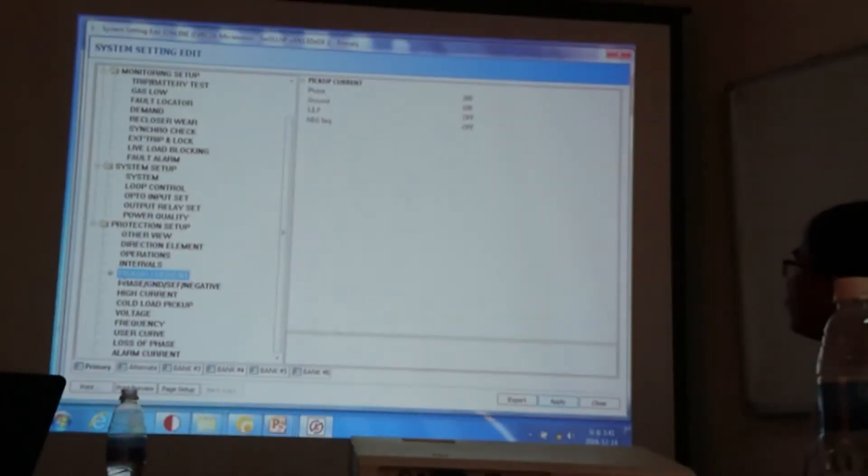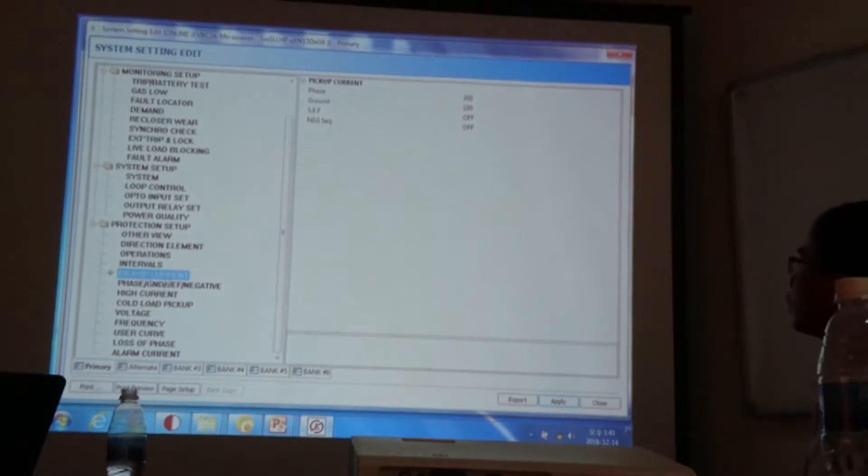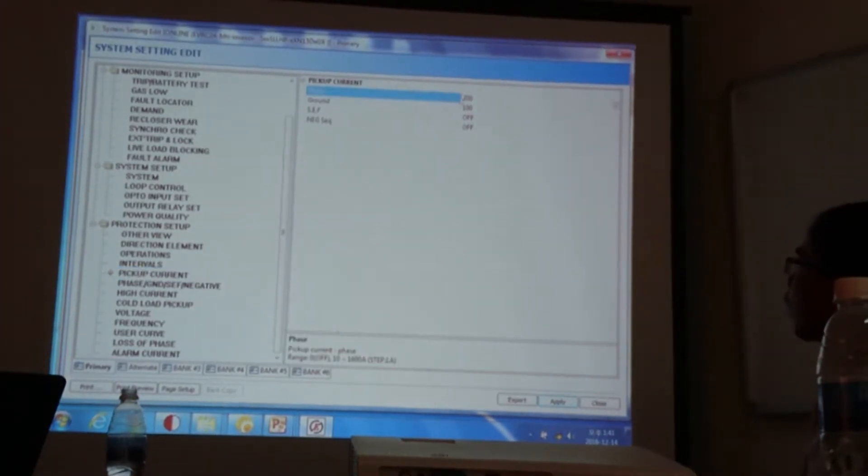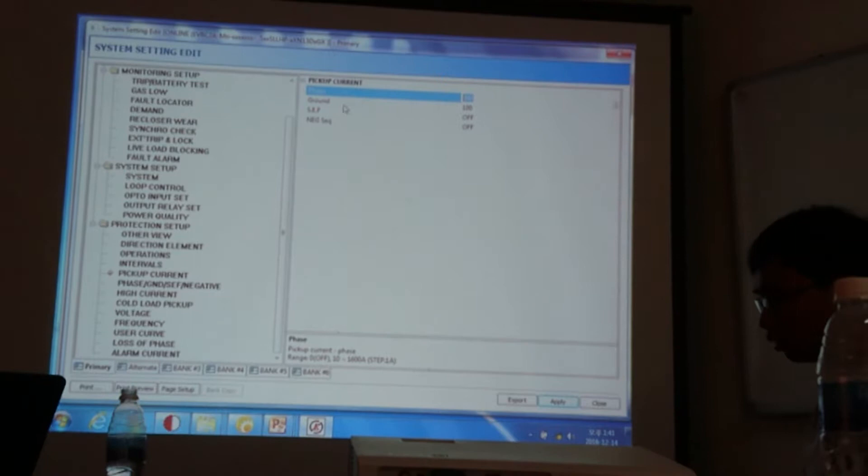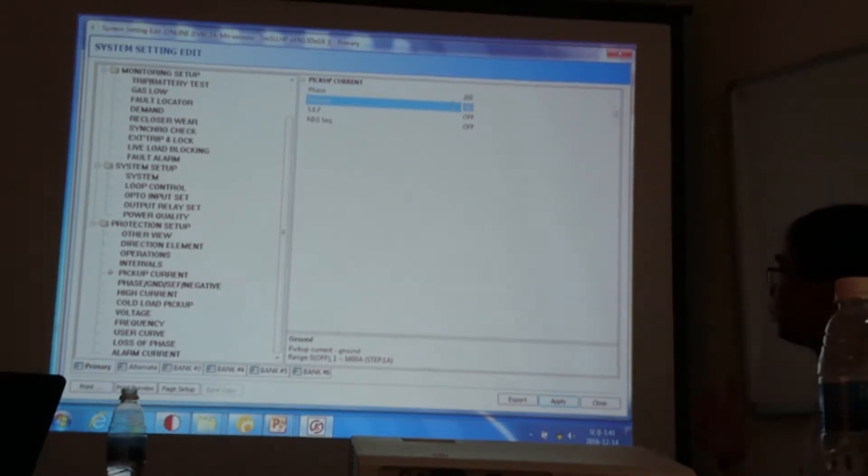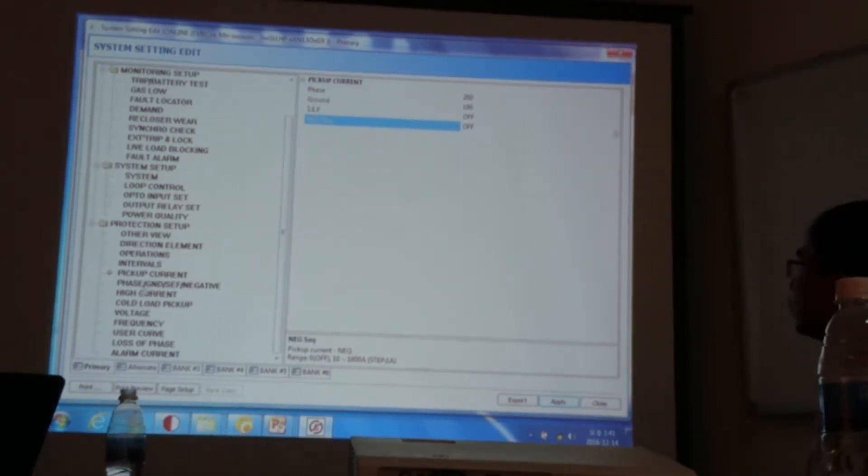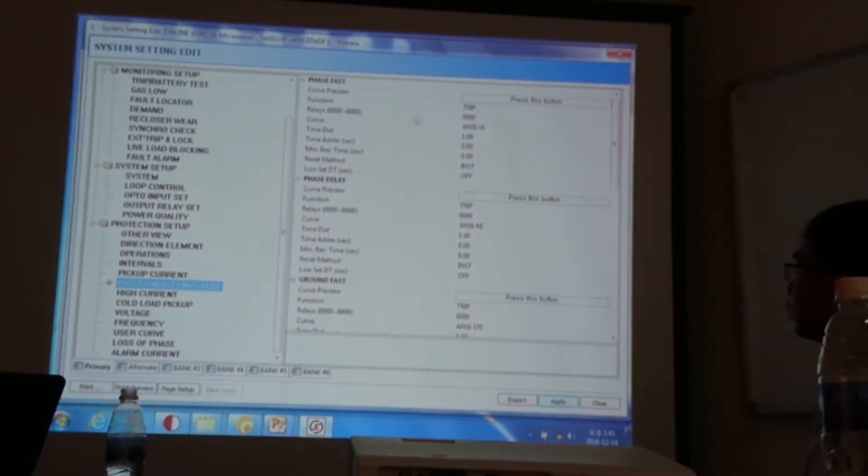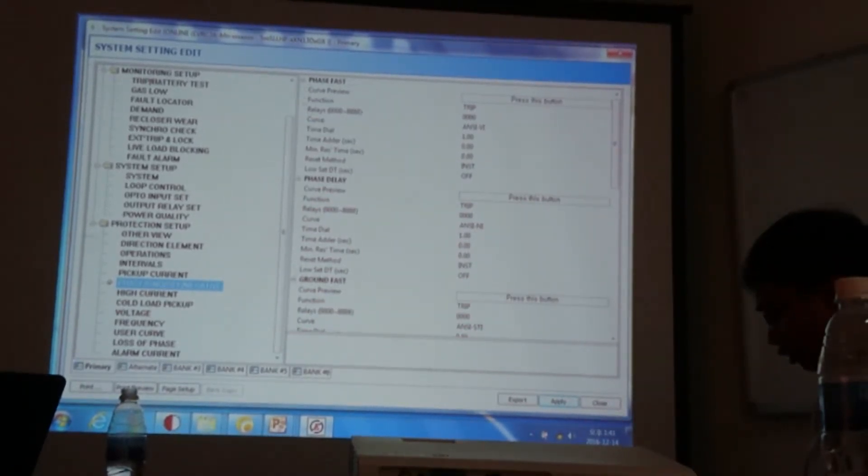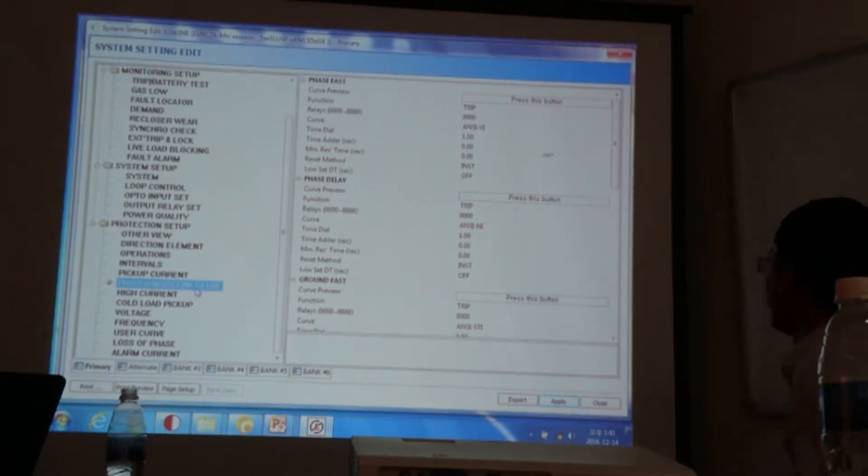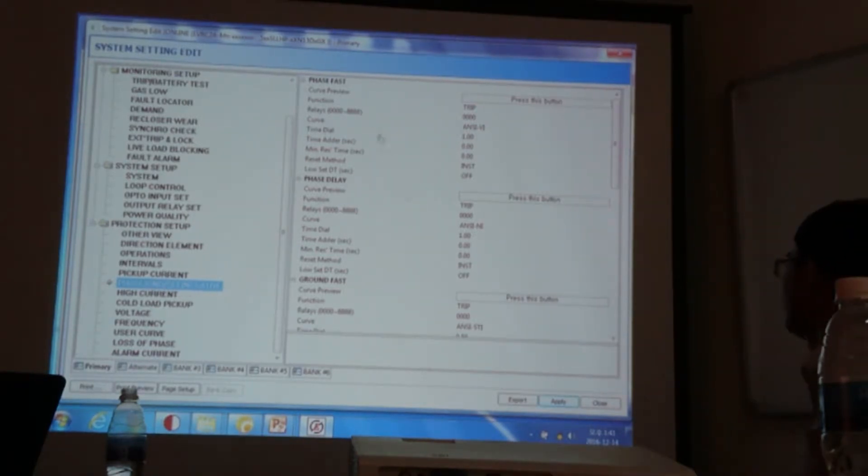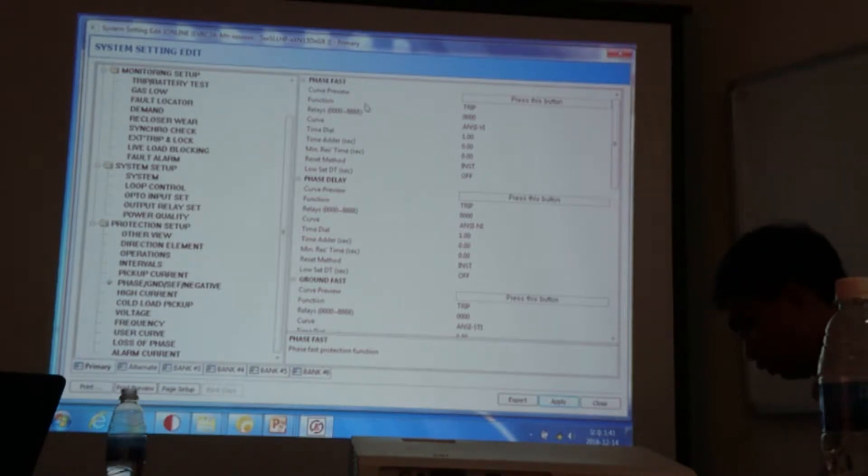And this menu is for the pickup current. So you can select the current here. You can select the phase pickup, ground pickup, and SEF and negative sequence pickup also. And you can select the curve information from the phase, ground, and SEF and negative menu. For the fast curve...